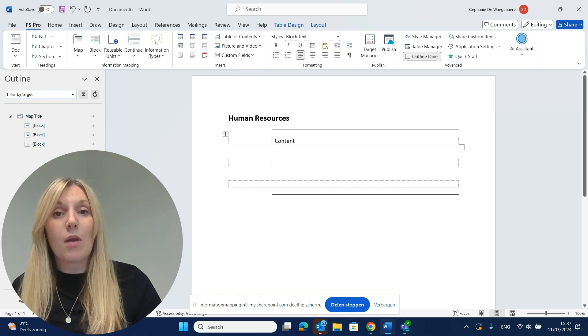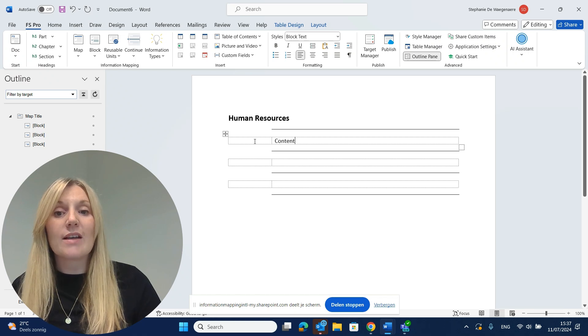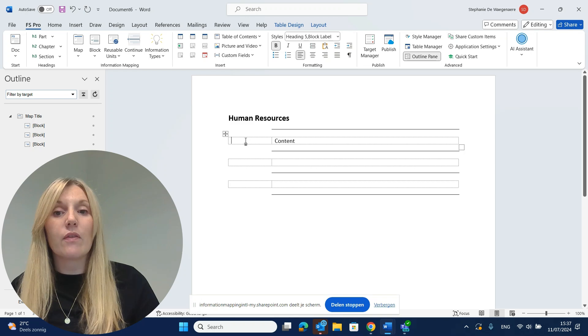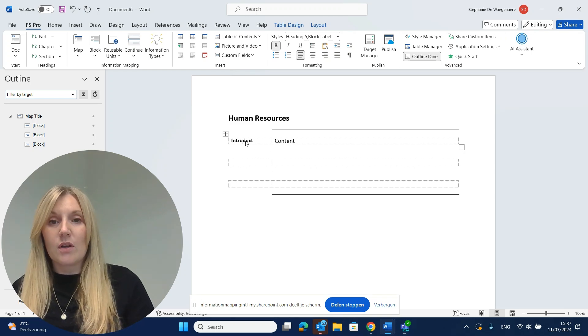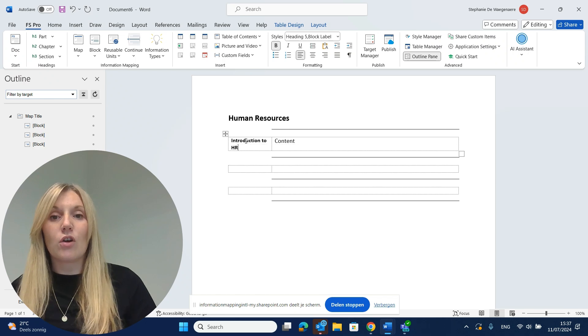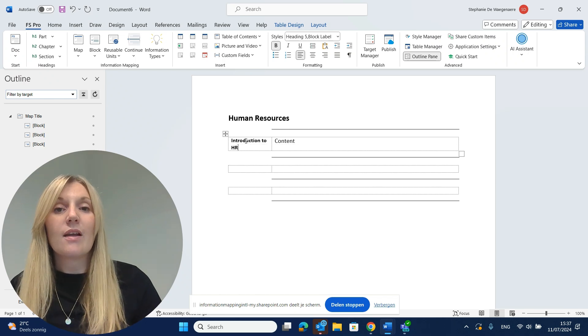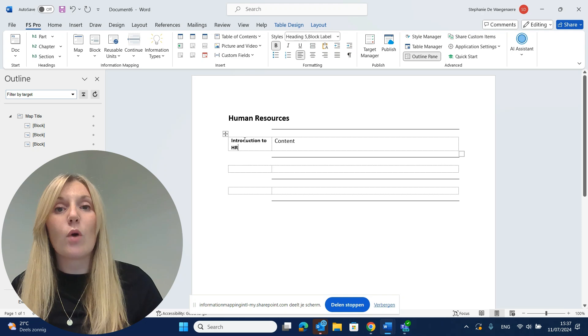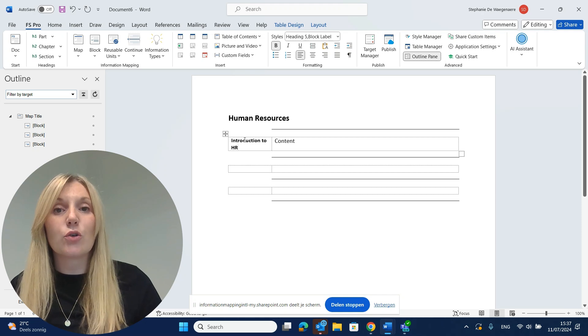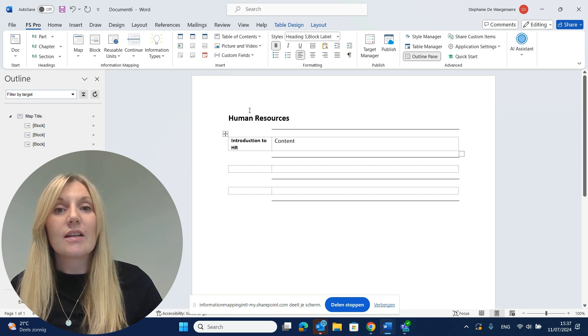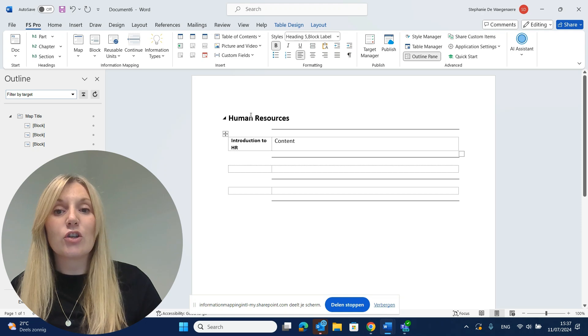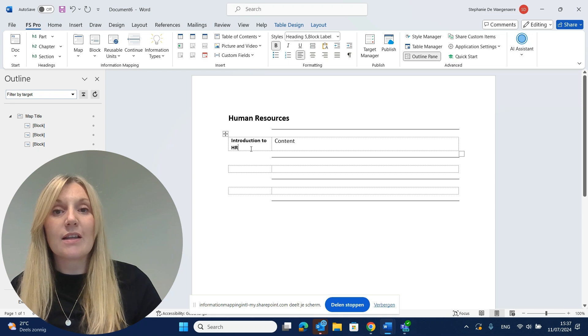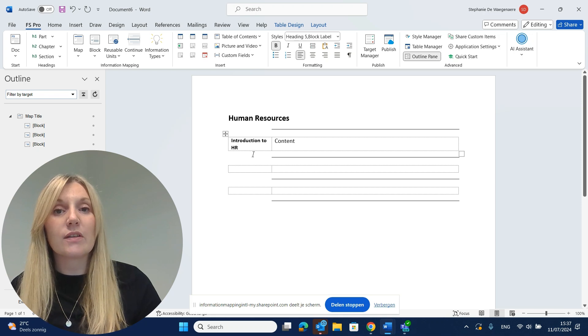Each block also has a clear block label that we write on the left hand side. For example, Introduction to HR. This is useful for people who are scanning your document looking for the information they need. They can scan your map titles and your block labels, pick out the information they want to read and skip the information they do not need.